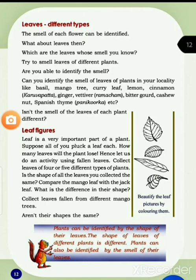Welcome to PS tutorial class. Dear children, in previous class we studied about different types of flowers. Today we are going to discuss about leaf, living things, non-living things, peculiarities, and different parts of plants that we use as food.